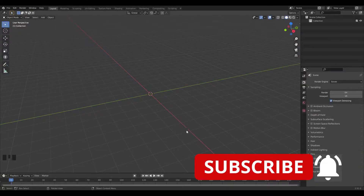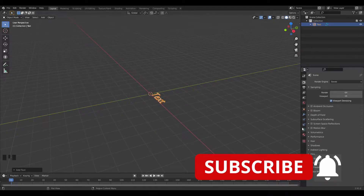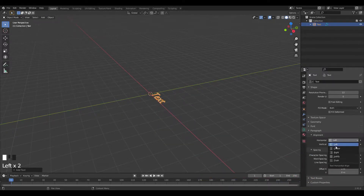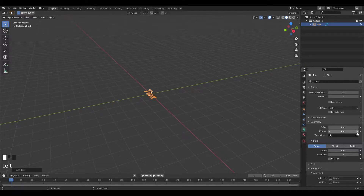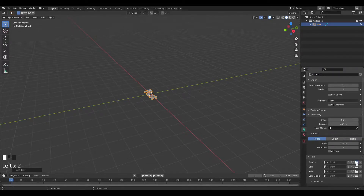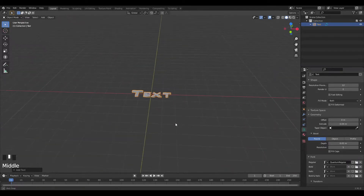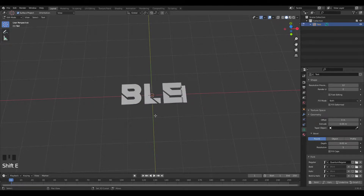I'm going to start off with an empty Blender scene. I'll press Shift+A and add in a text object. Then I'm going to go into the text settings and change the alignment to center on both axes. I'll change the geometry — extrude it out to 0.04 and give it a depth of 0.01. Then I'm going to change the font; I'll link the font I use down below so you can download it. I'll open the font and change the text to 'Blender'.